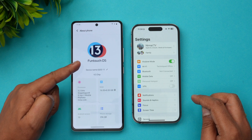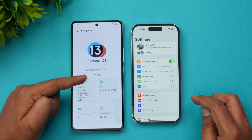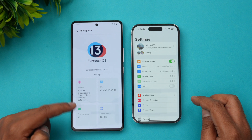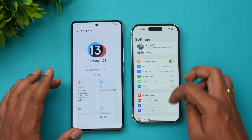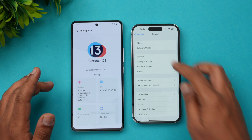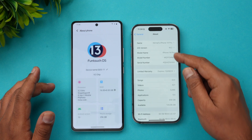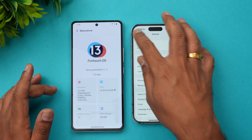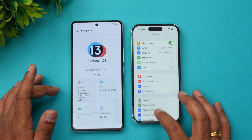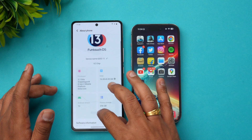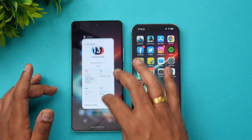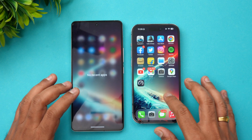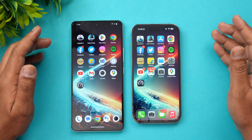The iQOO 11 is running Android 13 with FunTouch OS, the V2 chip, Snapdragon 8 Gen 2, and 16 gigs of RAM. The iPhone 14 Pro runs Apple's A16 Bionic on the latest version of iOS. All background apps are now cleared on both devices and the test is ready to begin.